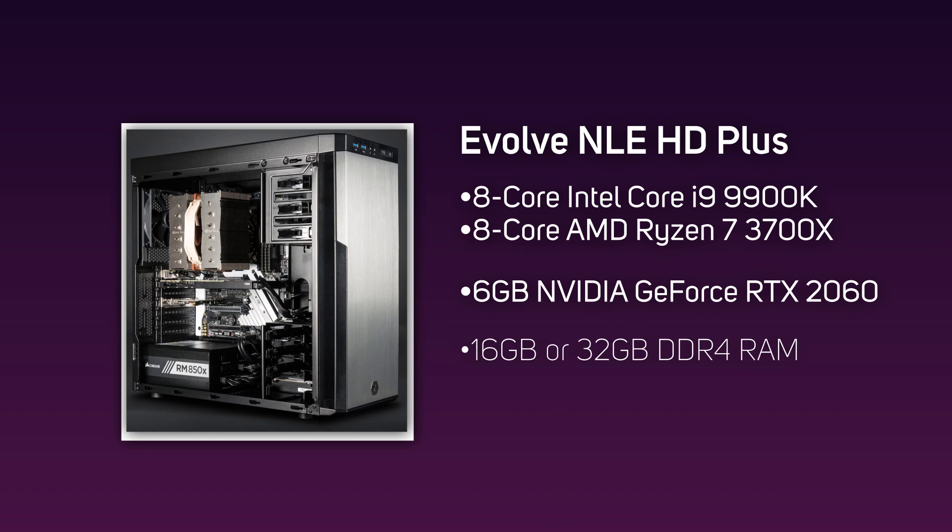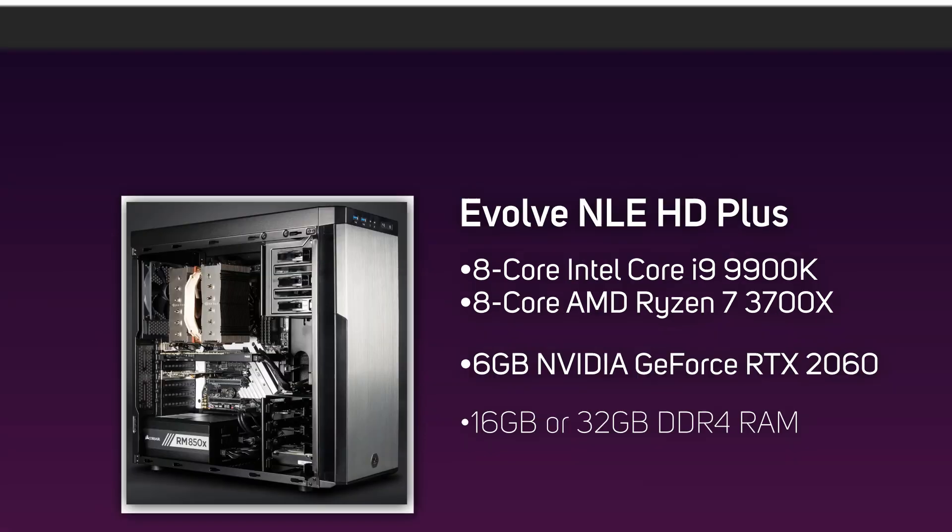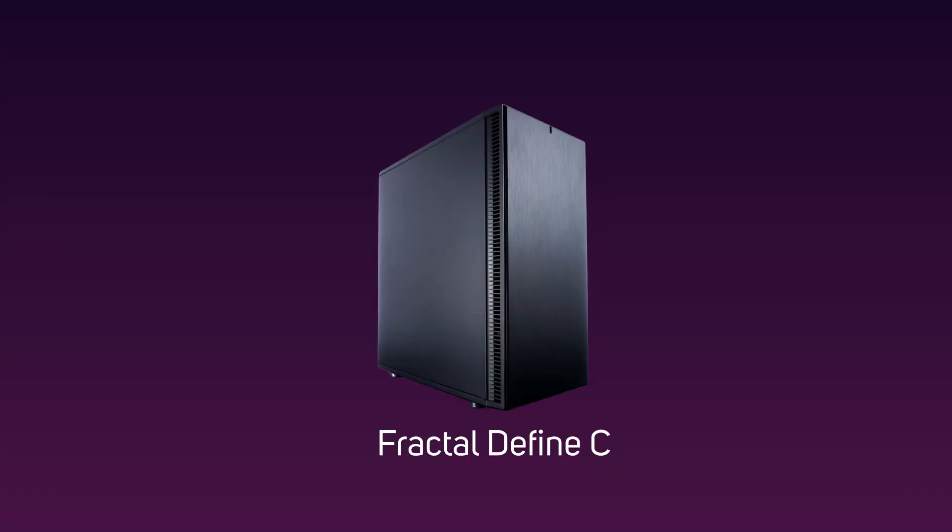The HD range also comes with a choice between 16 gigabytes or 32 gigabytes of Corsair Vengeance DDR4 memory.